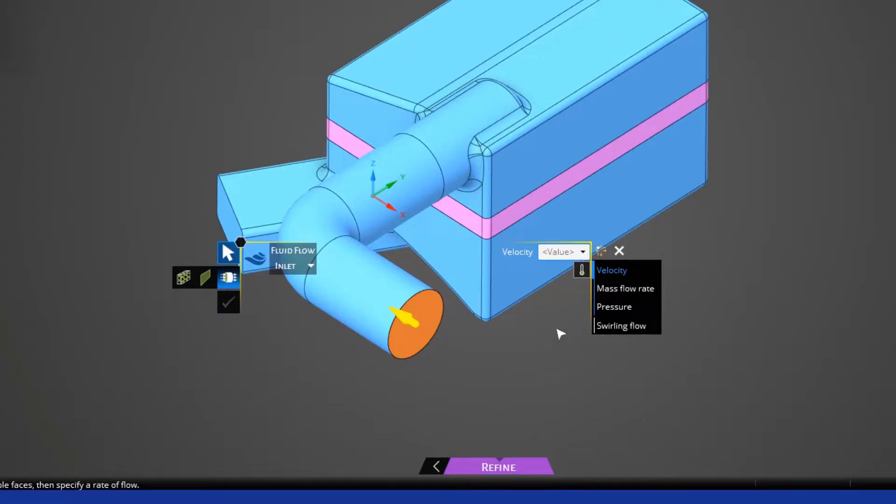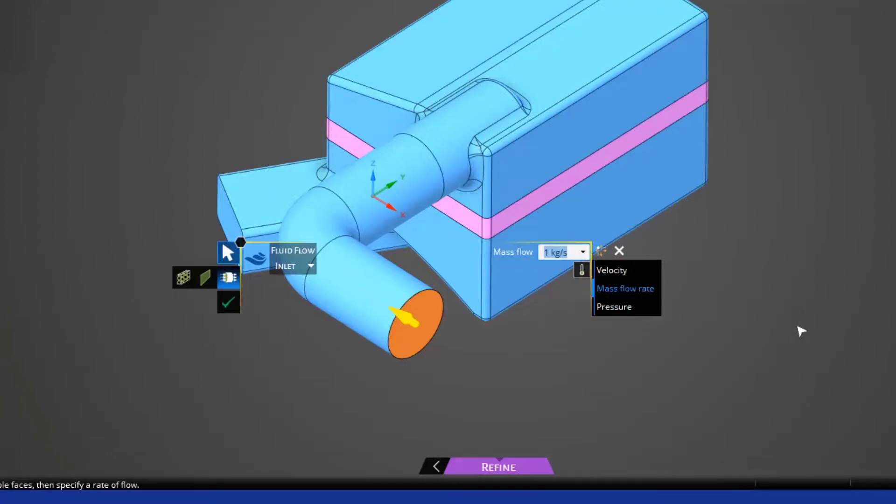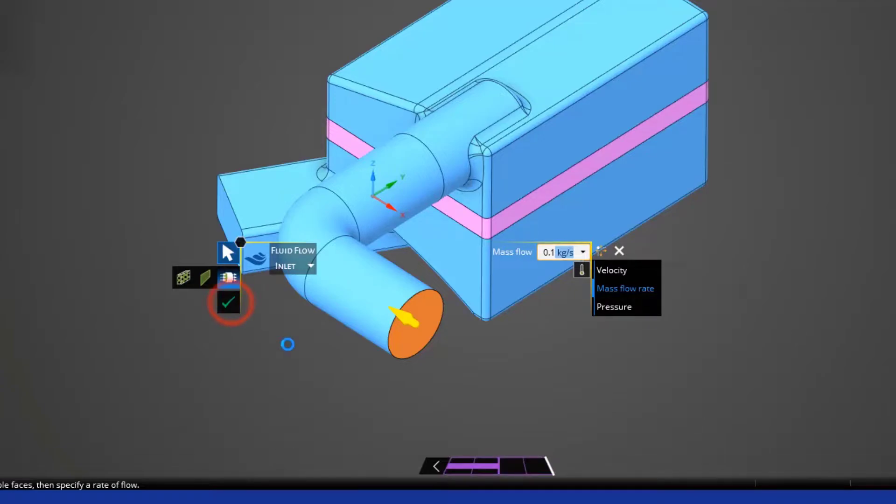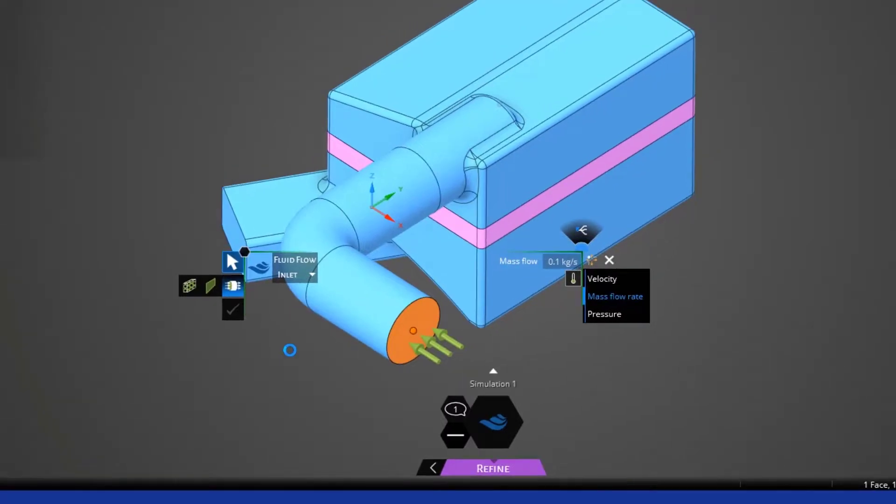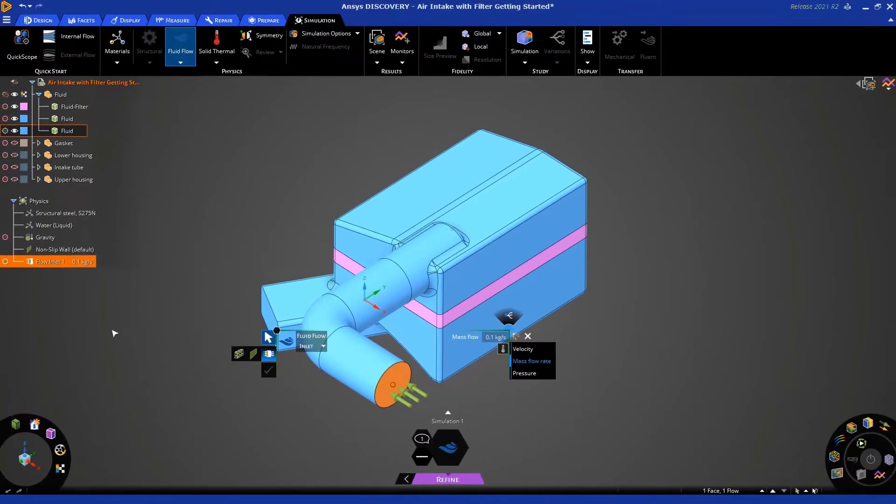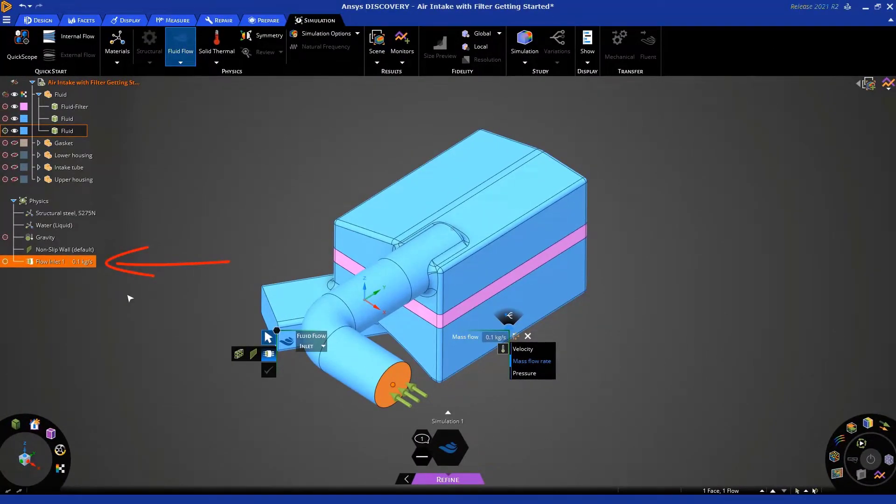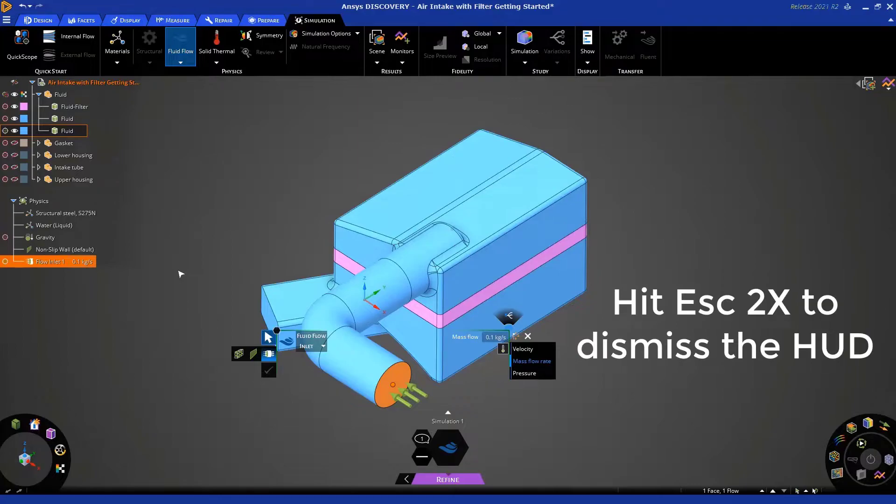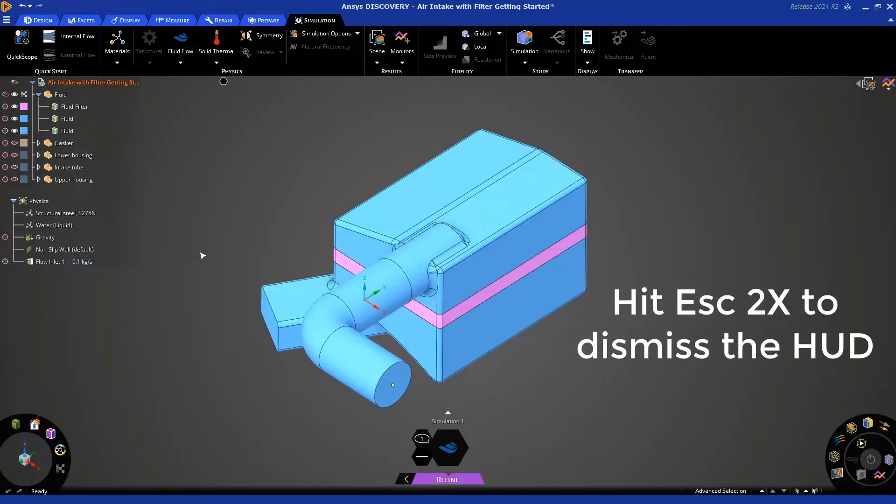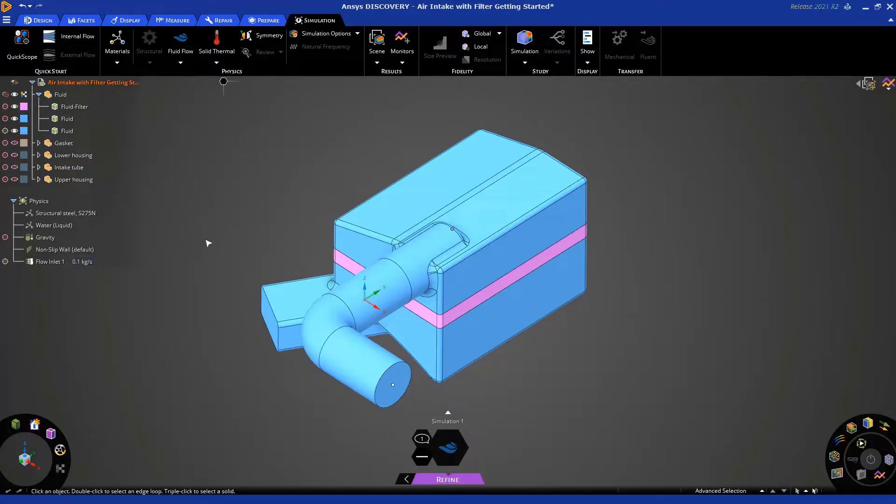And we're going to choose mass flow rate on the right side of the heads-up display. So, we're going to use a value of 0.1 kg per second. And you can hit enter, or you can click this green check mark. You'll see on the left side, under the physics tree, the flow inlet has been applied. Now, you can dismiss this heads-up display by simply hitting escape two times.